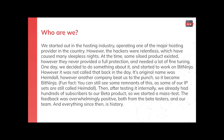Just a little bit of history on who we are: we basically started out as a hosting company, operating one of the major hosting providers in the country. However, the hackers were relentless — we had many sleepless nights because of them, due to constant hijacking and infecting of our machines.